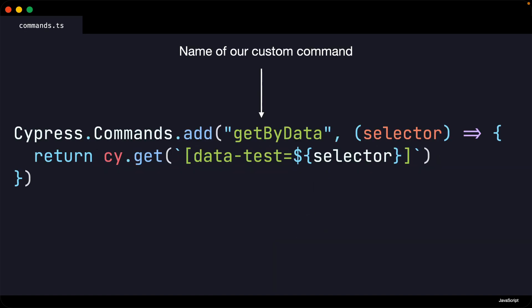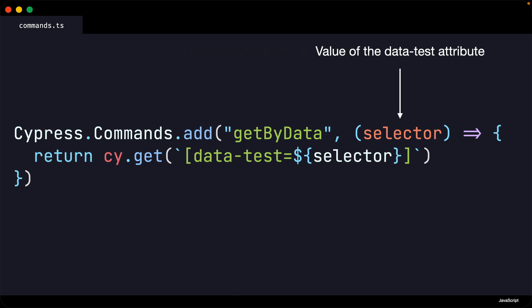This is the code for our custom Cypress command. You can see we are giving our command the name getByData. This selector variable contains the value of the data test attribute we are trying to get, which in the previous example was hero heading.